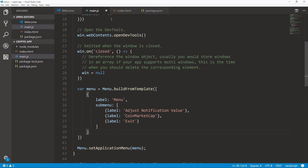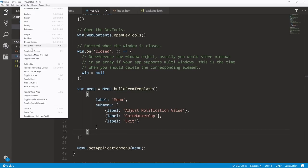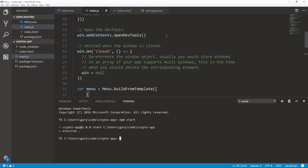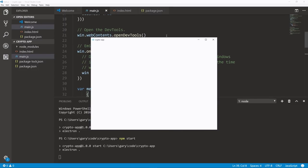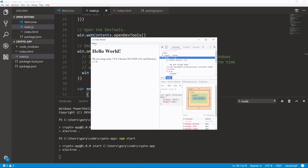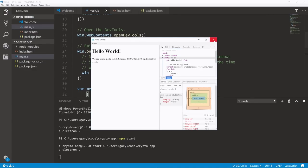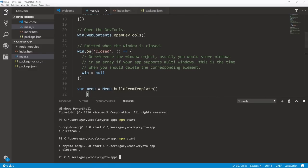In order to actually make this work, after our menu variable we need to call Menu.setApplicationMenu and pass in our menu variable. Save this, go to the integrated terminal, run npm start, and we'll see that the default menu that was showing has now been replaced with the custom menu we just created. If we click on any of these items, nothing happens yet — so let's continue building out this menu.